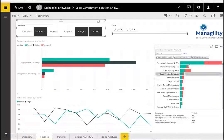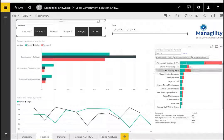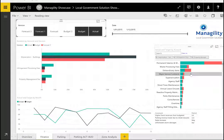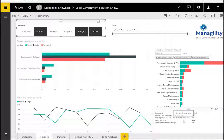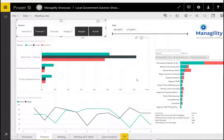Selecting a measure is supported by visuals showing the relevance of that particular measure. There is also the option to interact and comment on the situation.